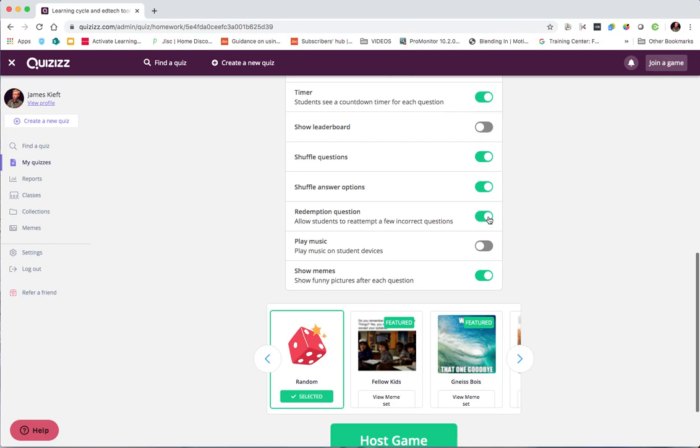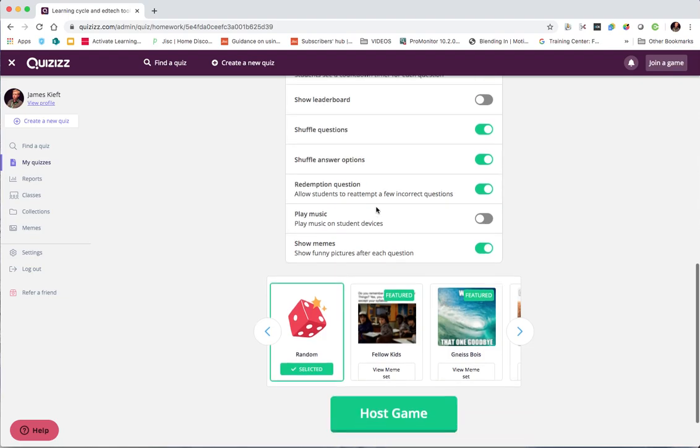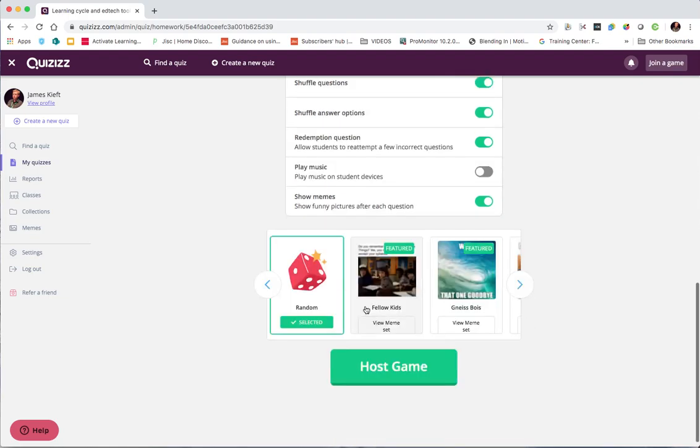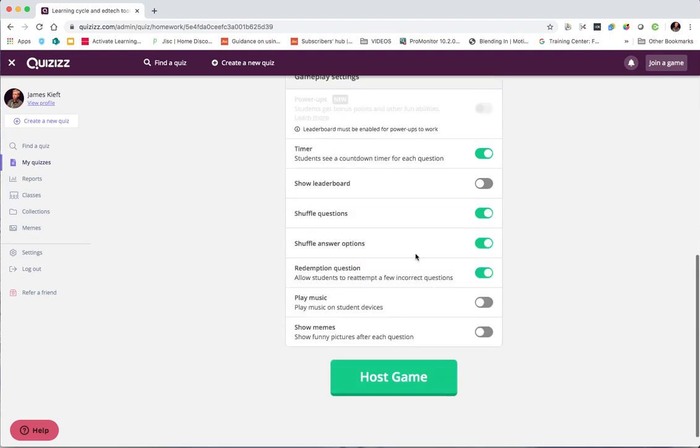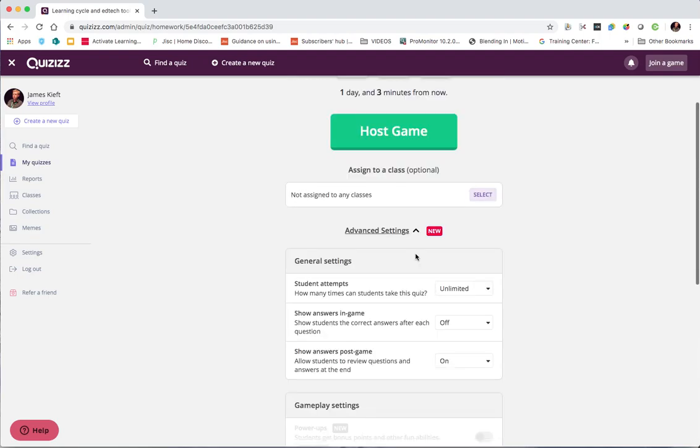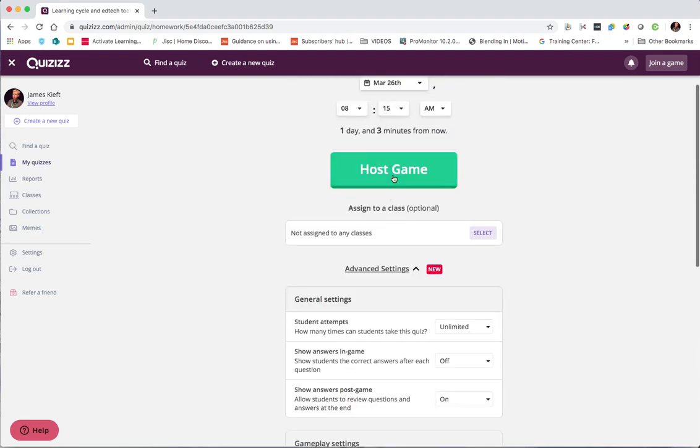Scrolling down you can play music. They can have a redemption question. That means if they get a few incorrect they can get a question and answer it again. A second chance to answer it correctly. And you can shuffle the options. You can also choose the memes. The memes are the animations that appear in between each question. And again you can either have those switched on or off. And there's a variety of memes that you can choose. So I'm going to turn off the memes. And then when you're ready you just simply click post game.